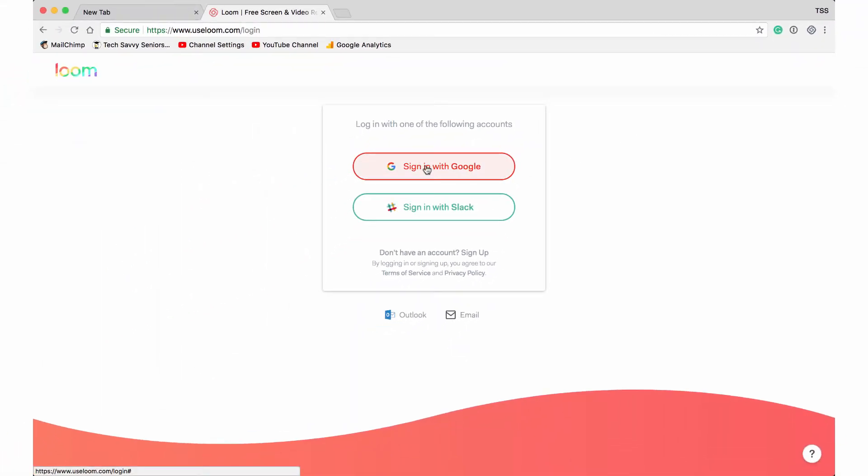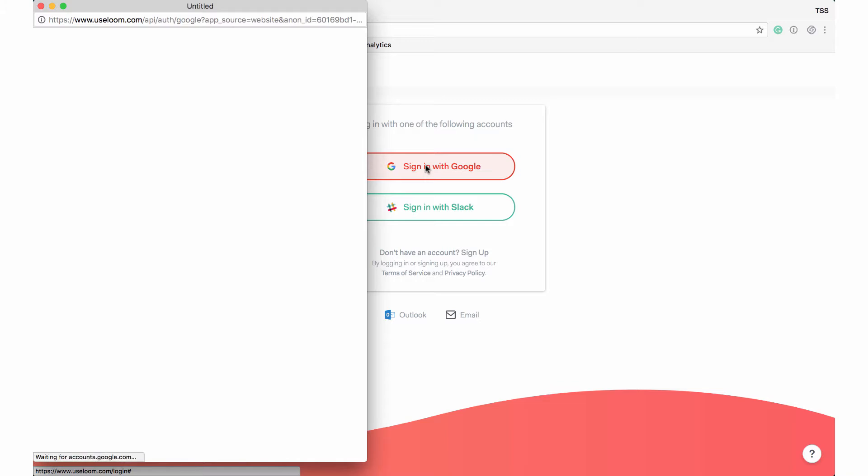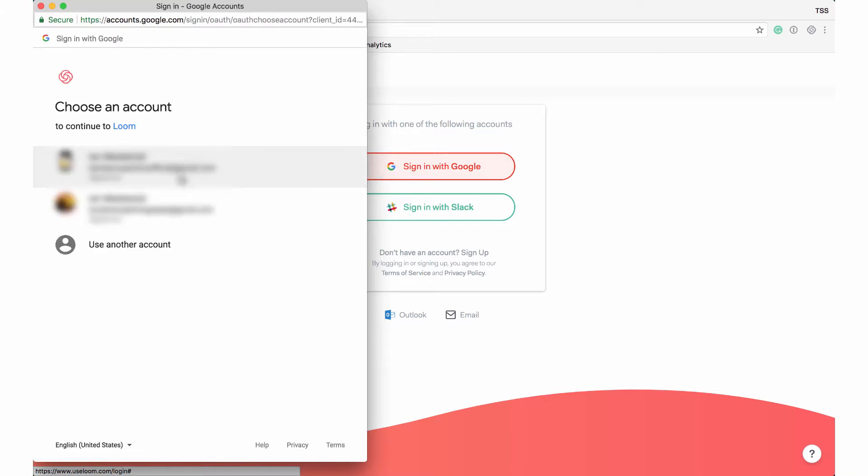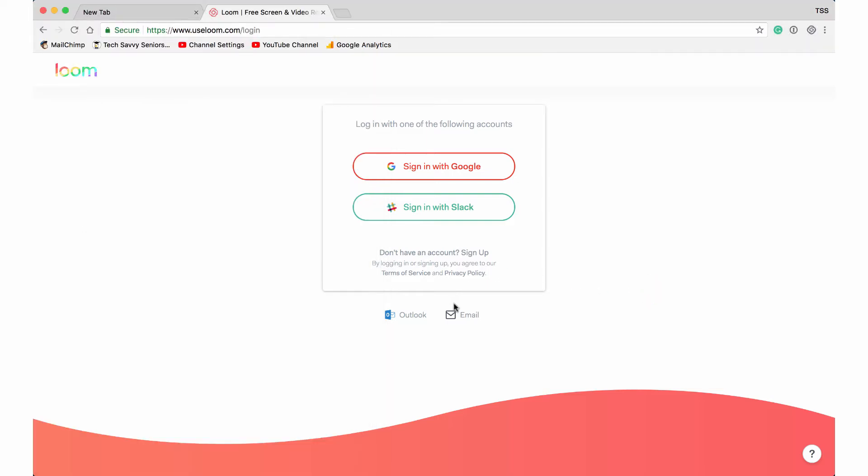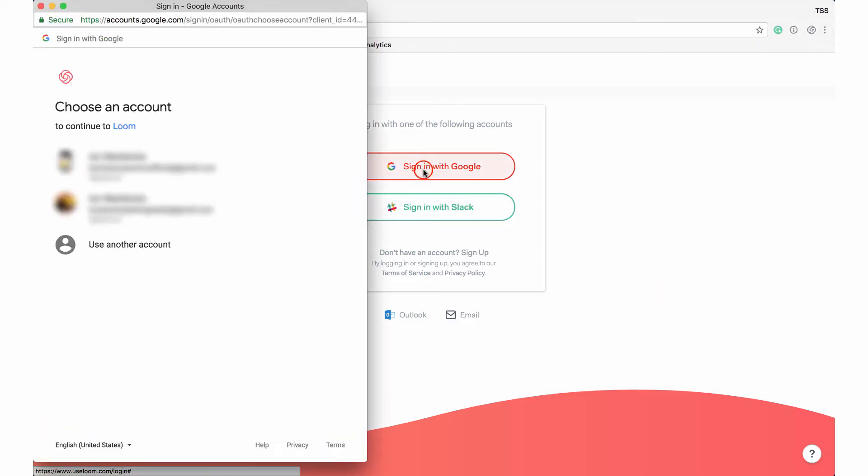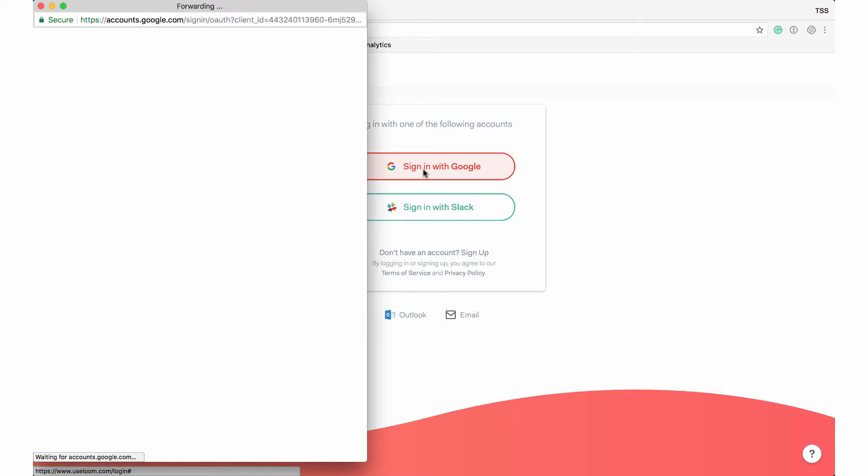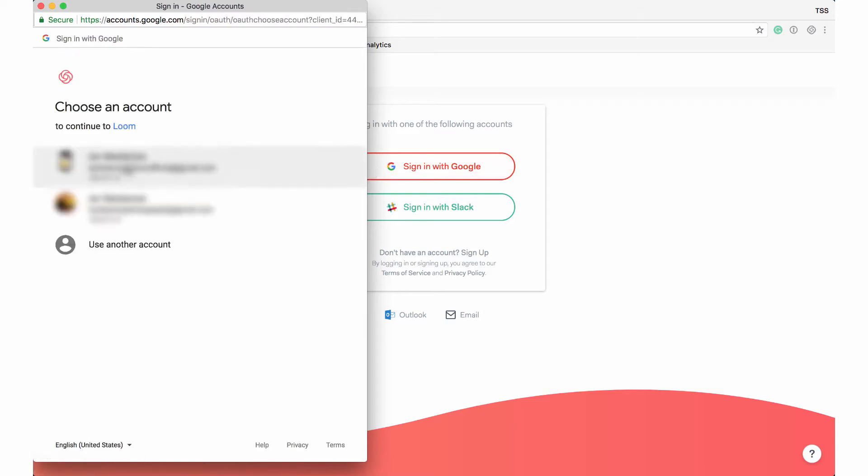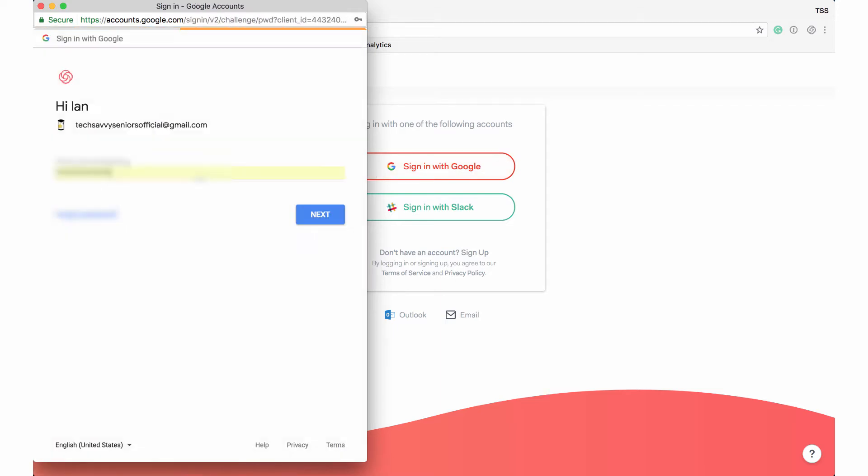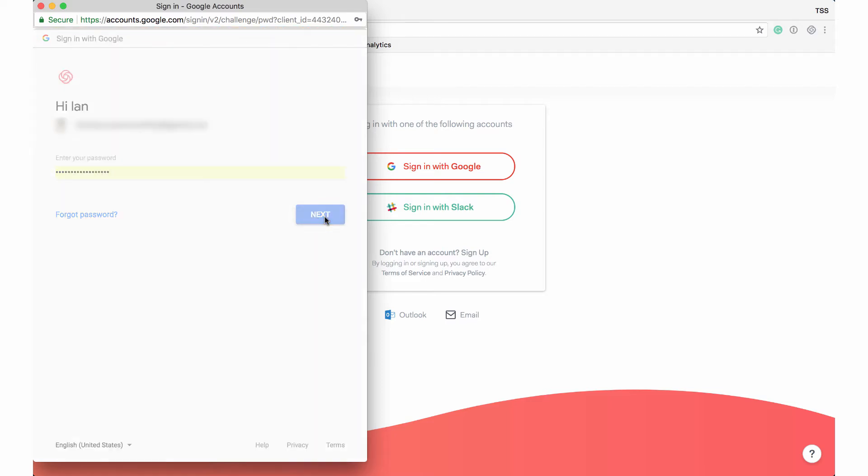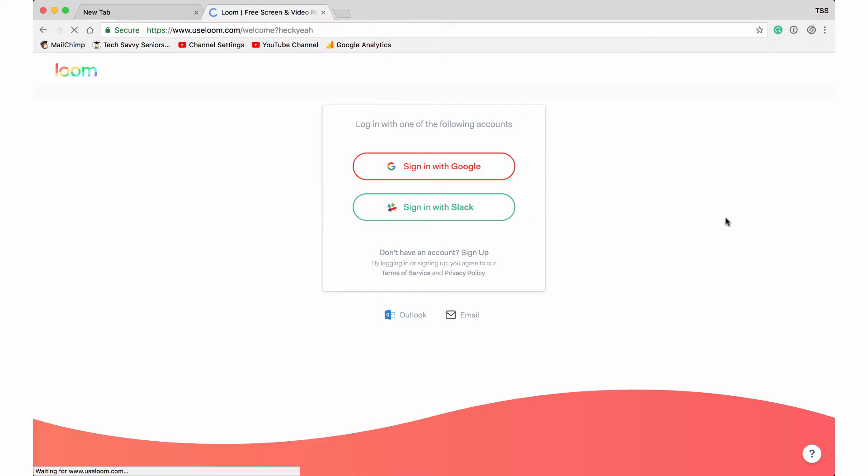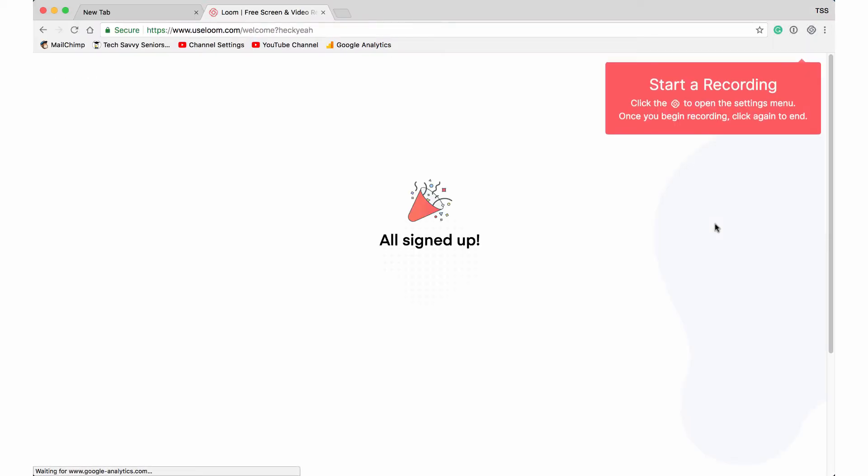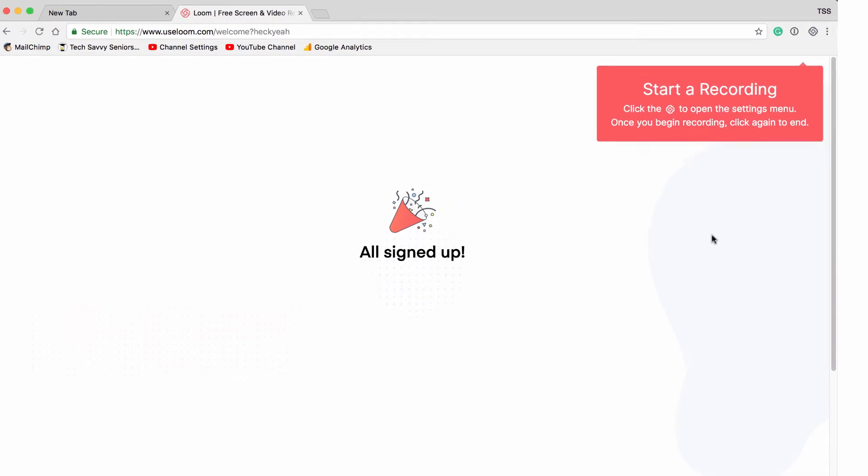So if I go to jump in here now using Google, it says which account you want to use. I'll use this particular account. But you could sign up with your email as I mentioned before, but in this case we'll choose one of our Google accounts, and it should take you in there.